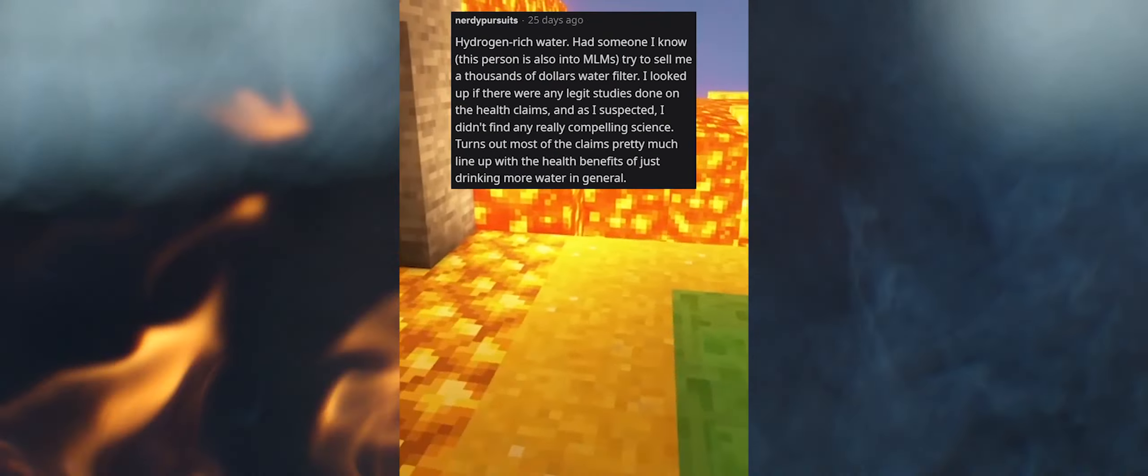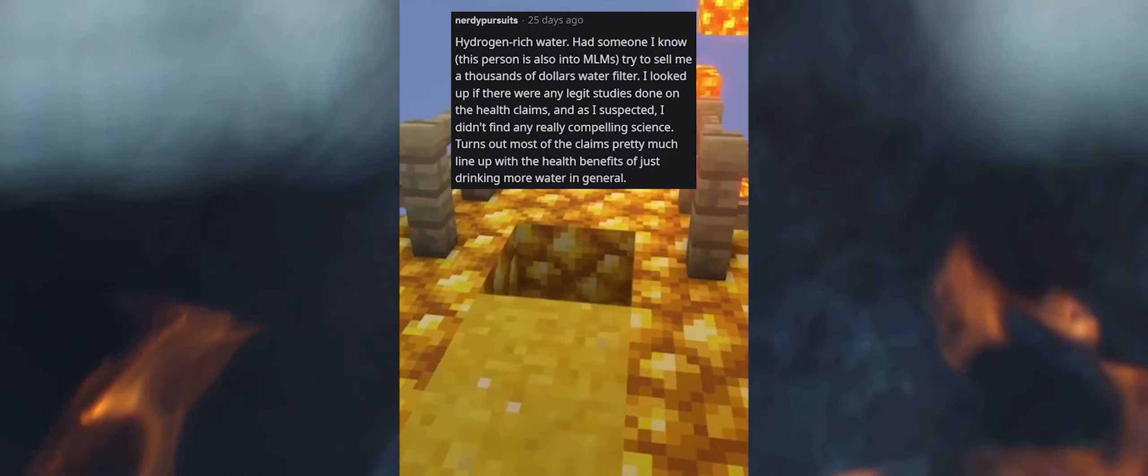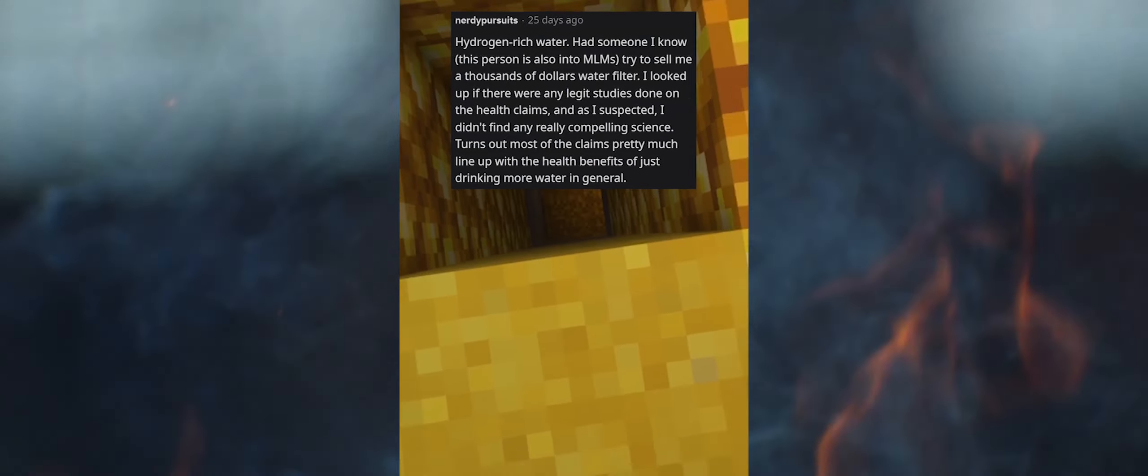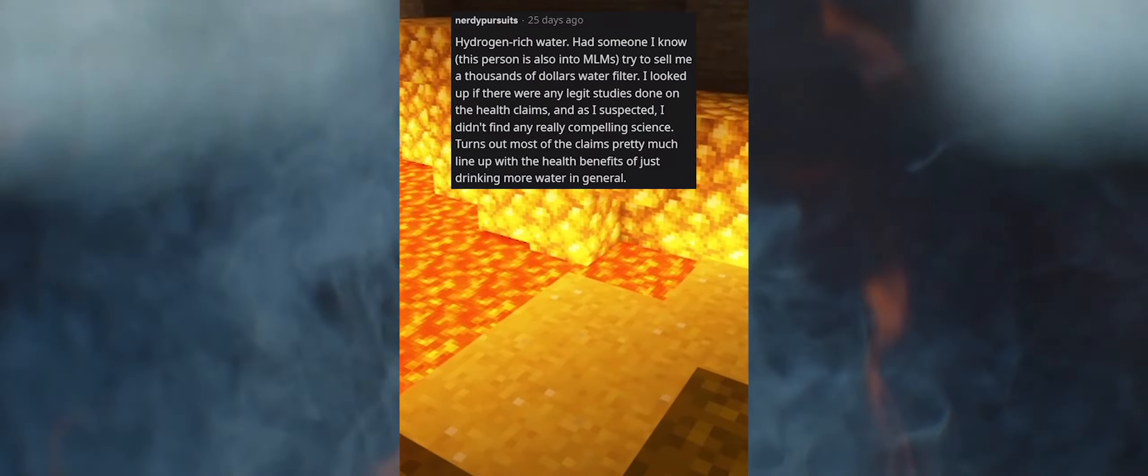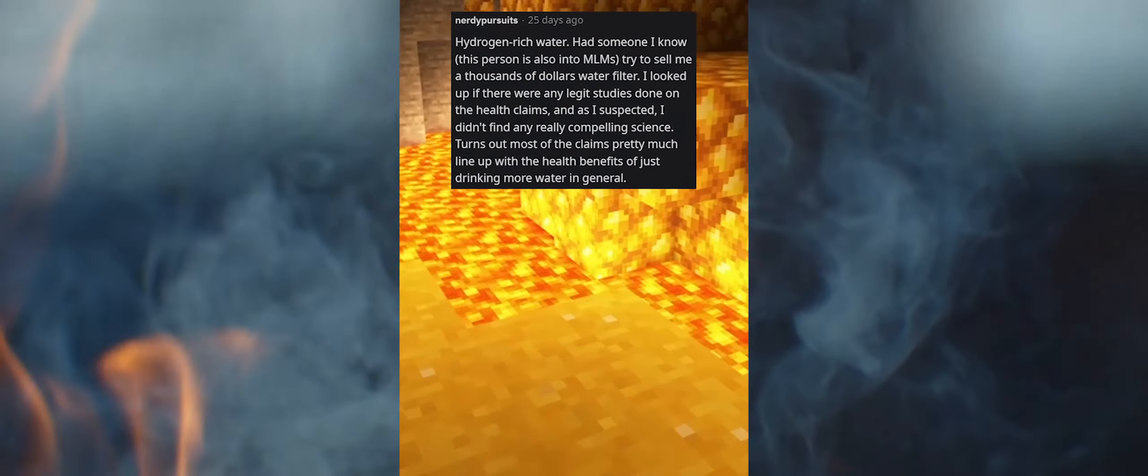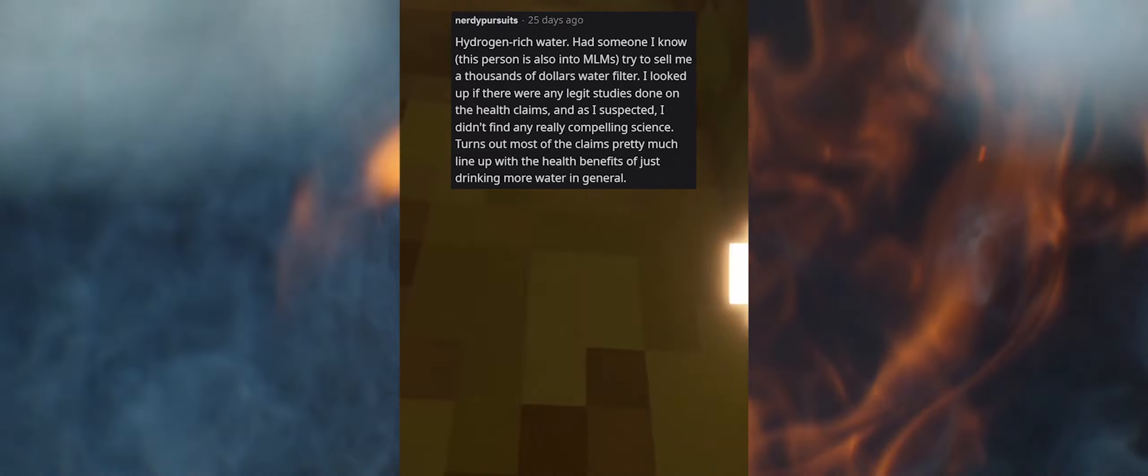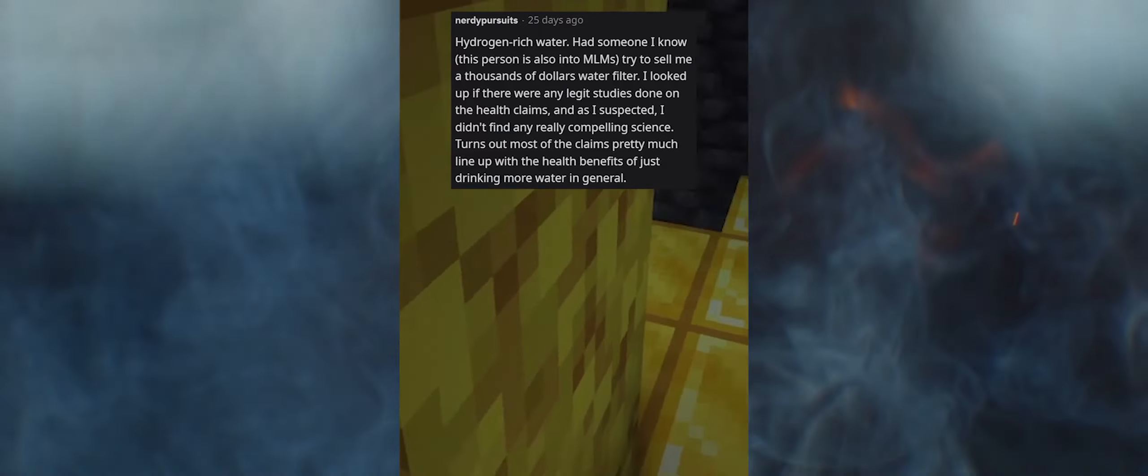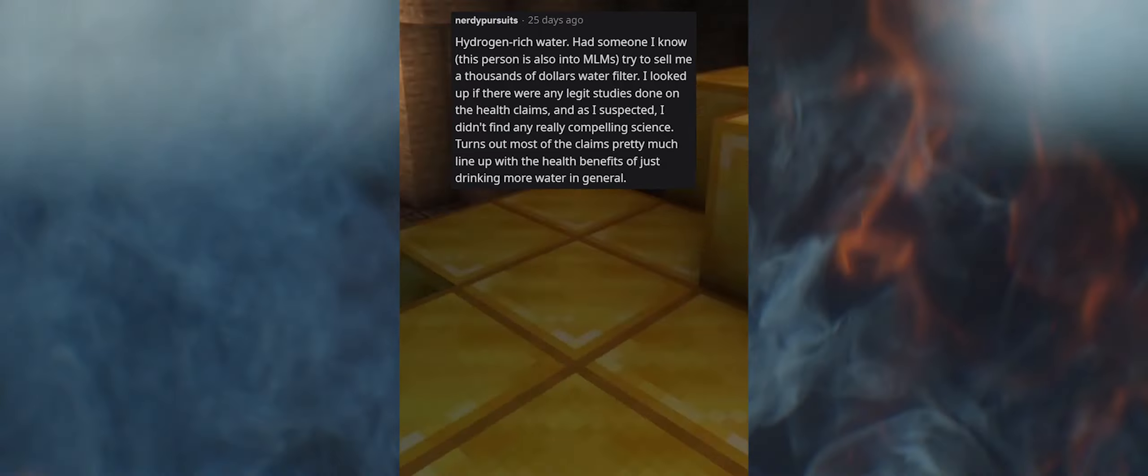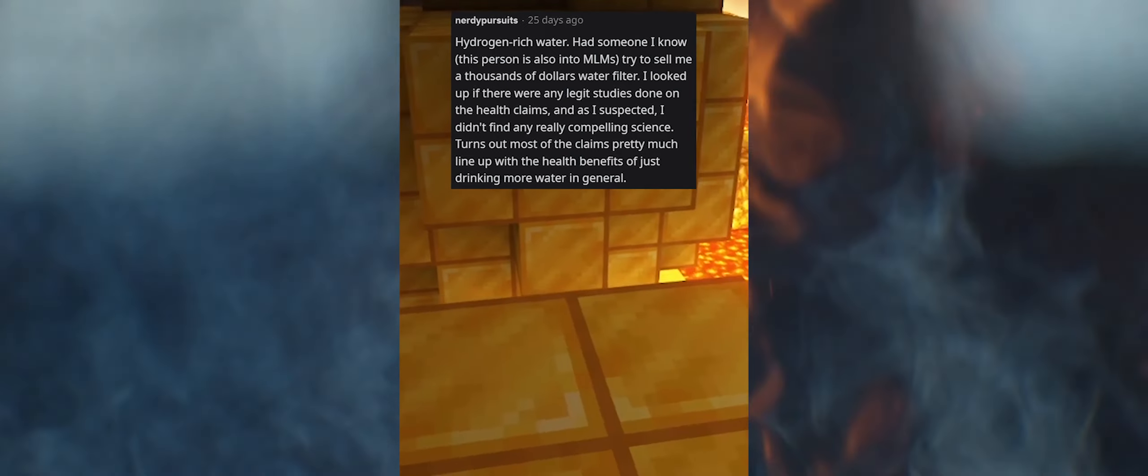You won't last five minutes game. The sugar mommies on Instagram that keep trying to talk to me. Hydrogen-rich water. Had someone I know, this person is also into MLMs, try to sell me a thousands of dollars water filter. I looked up if there were any legit studies done on the health claims, and as I suspected, I didn't find any really compelling science.